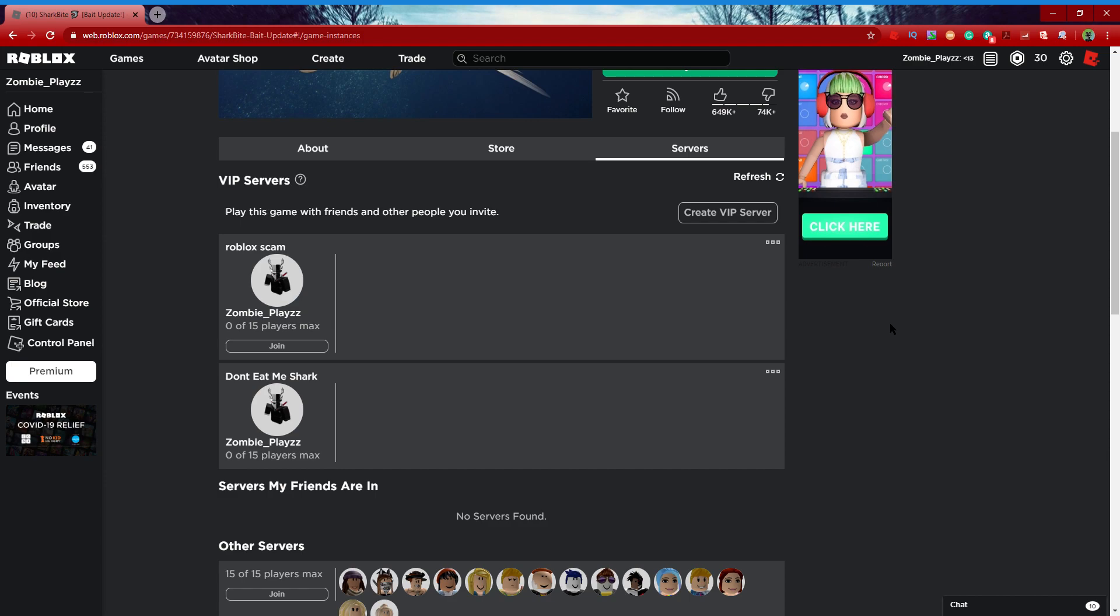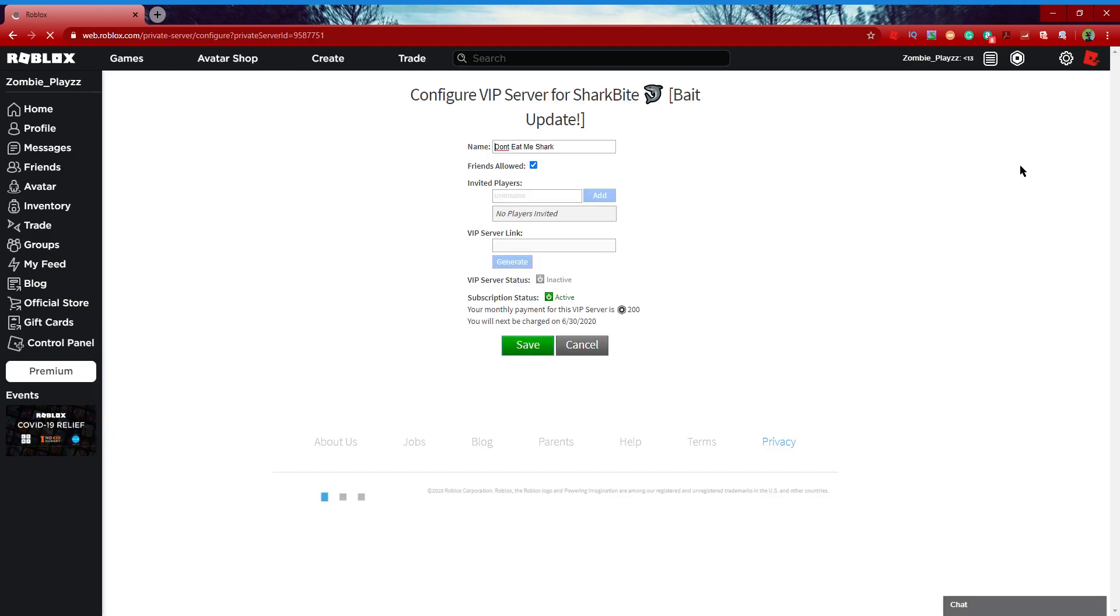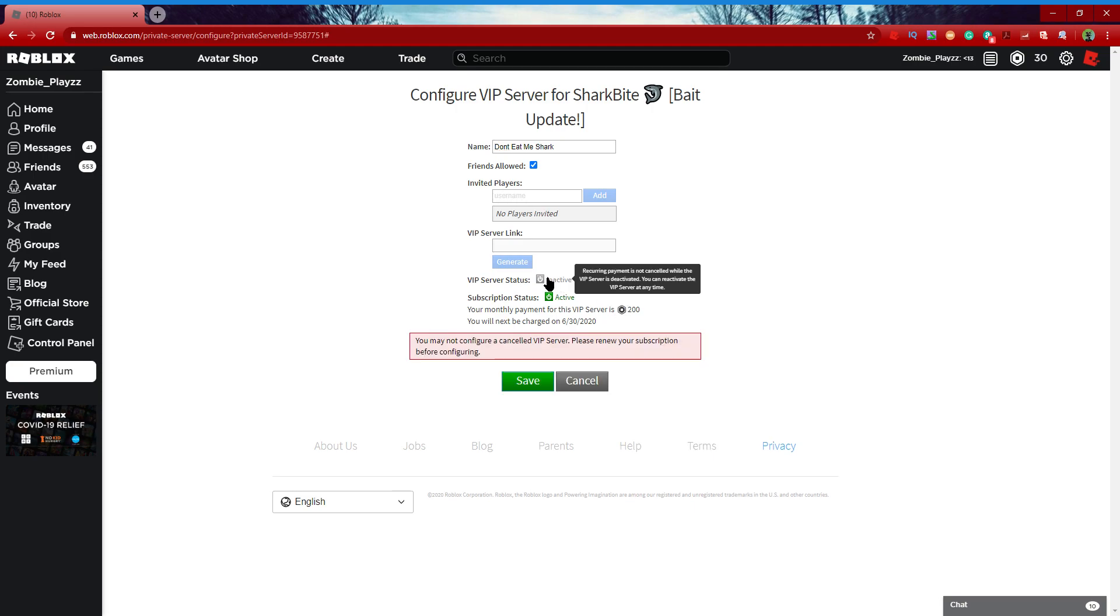Okay guys, so basically I have this VIP server that I got right here. So I click configure. I paid my 200 Robux for this, and look, I click inactive, so I try to change it to active.